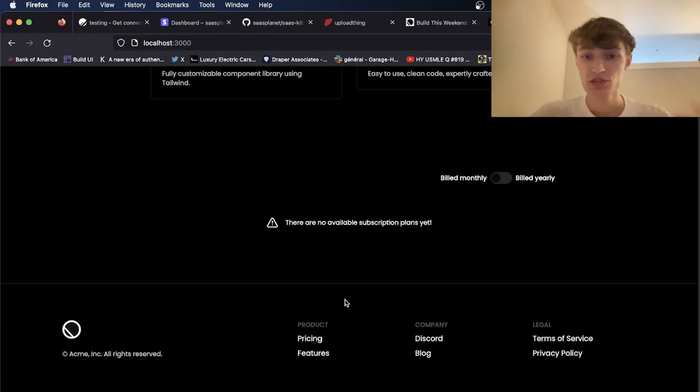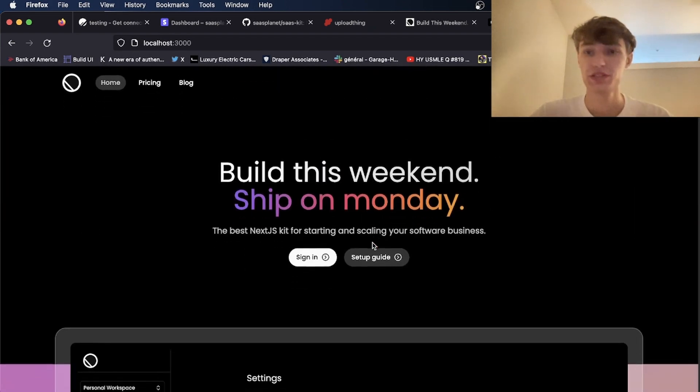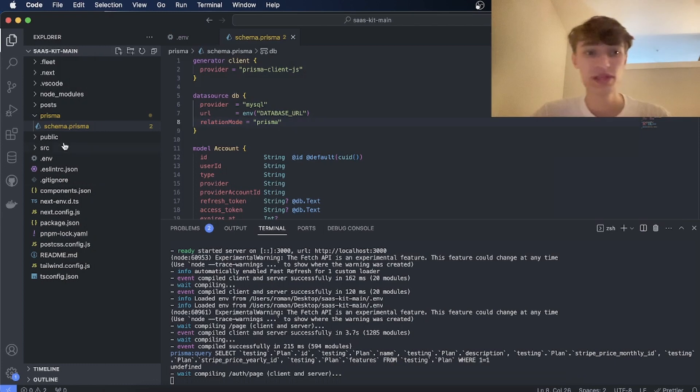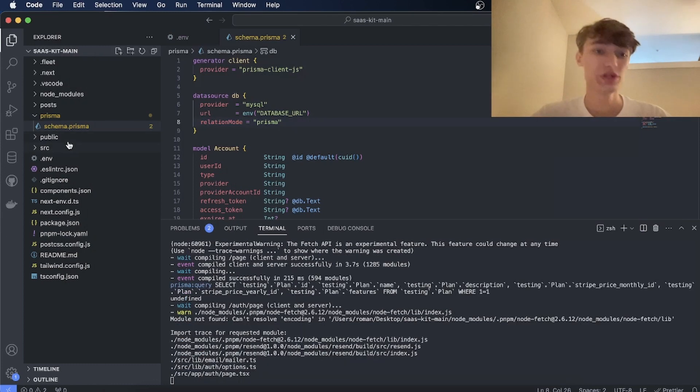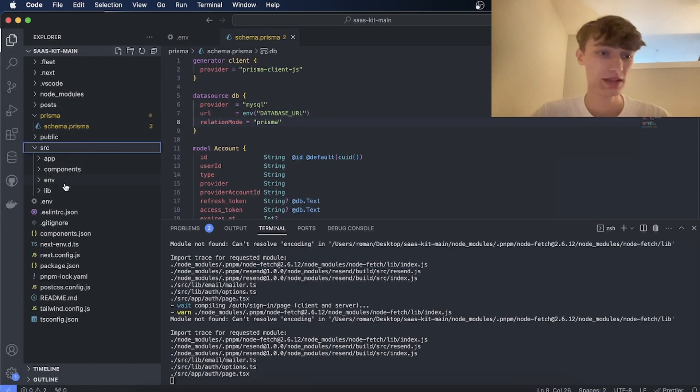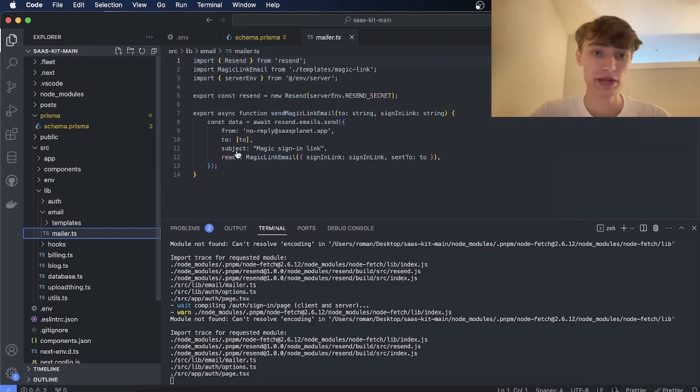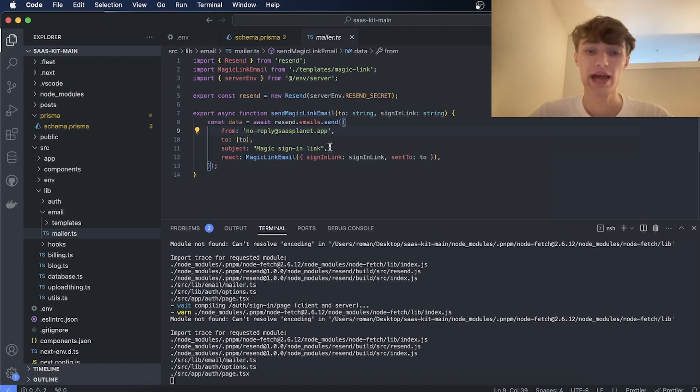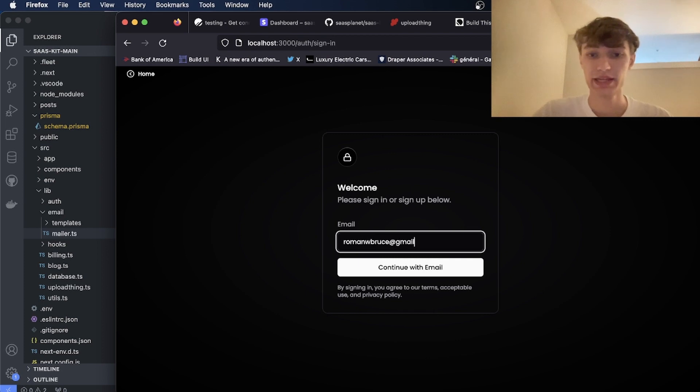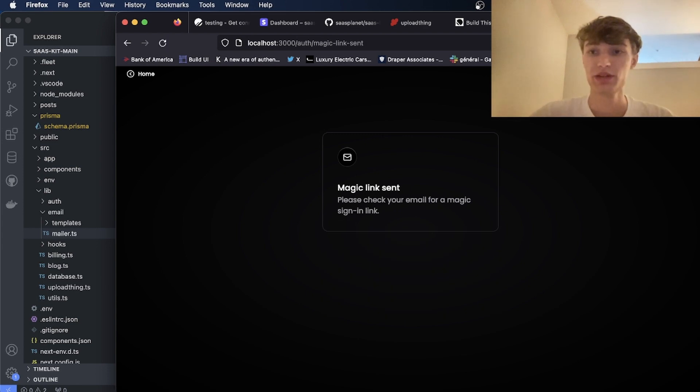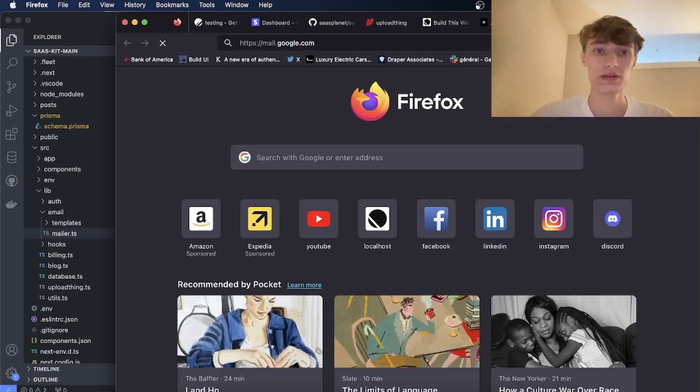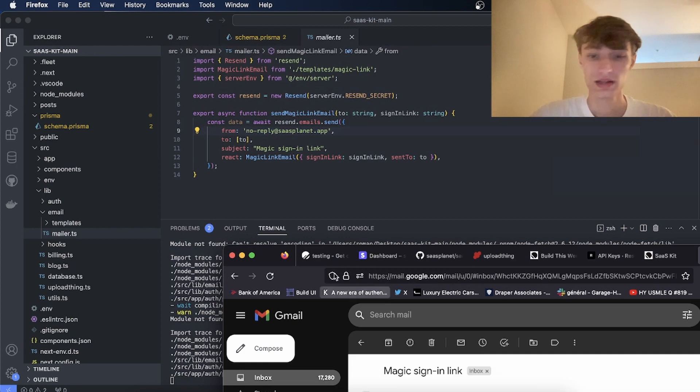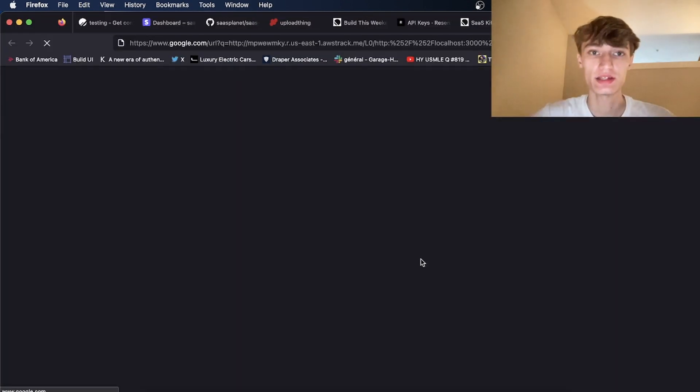So as you see there's no pricing plans available. So the first thing you want to do is create some pricing plans. So what we're going to do is we're going to sign in. And one thing to note is when you're setting up Resend you're going to want to connect your own domain and change this SaaSplanet.app to whatever your domain is. So now if I go to my email I will have a magic sign in link which I can click.